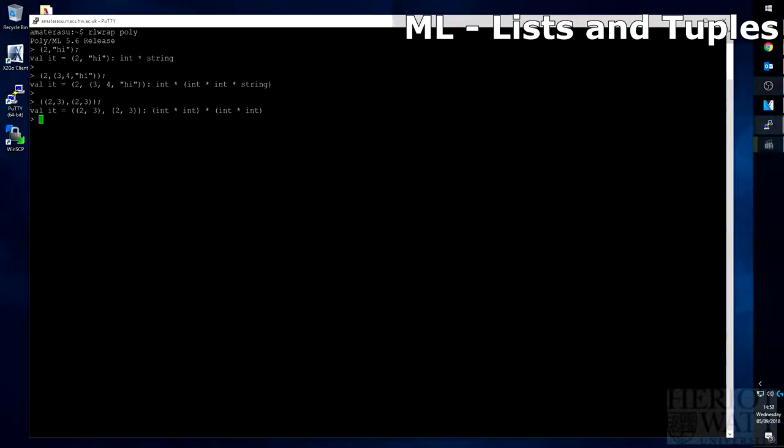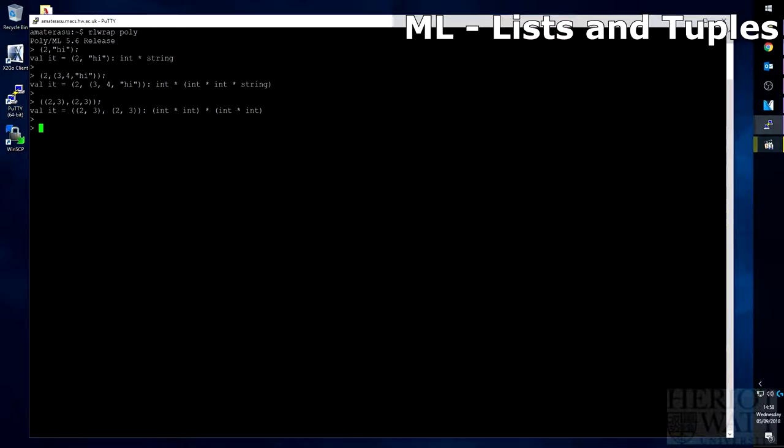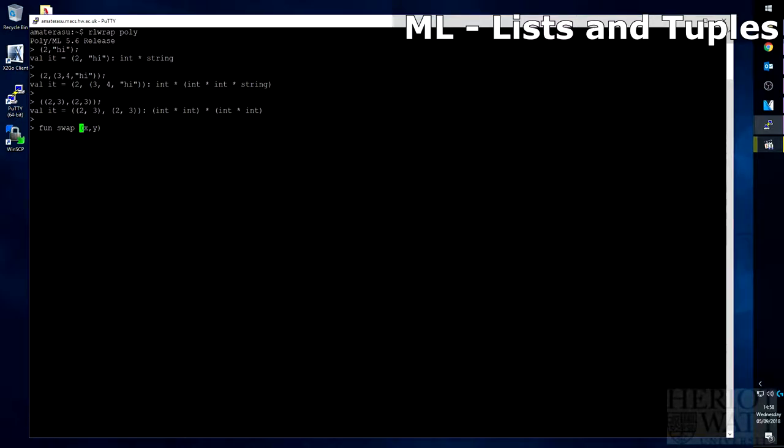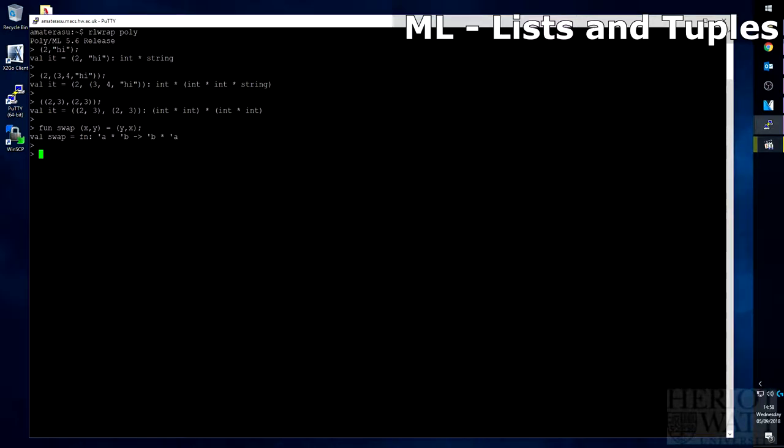So let's create a simple function using a tuple. This function will just swap x and y around. So we'll do fun, swap. A tuple x, y goes to a tuple y, x. What this will do is just swap the positions of the tuple.